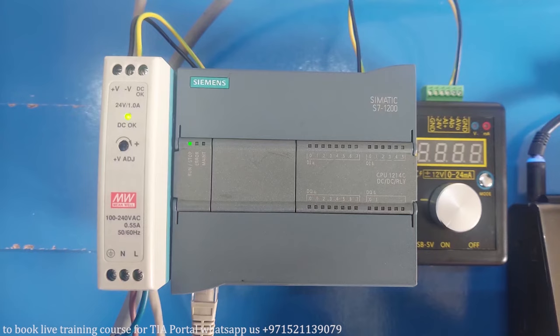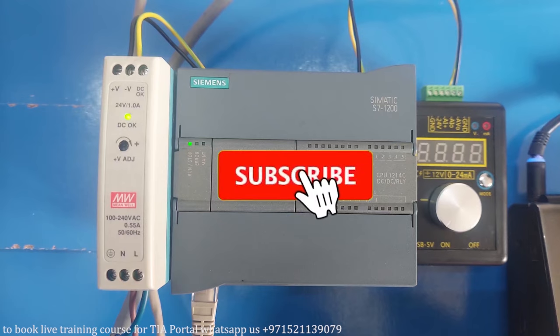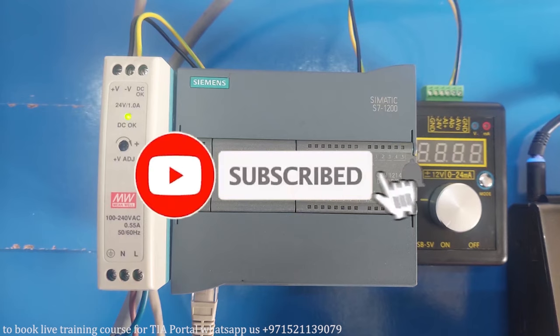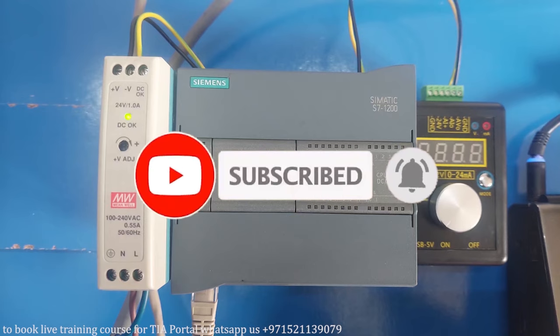Welcome to another training session on TIA Portal. In today's session we will see how we can connect the S7-1200 PLC with the PC. Before starting today's session, I will request you guys to please subscribe to my channel and press the bell icon for more upcoming video tutorials.